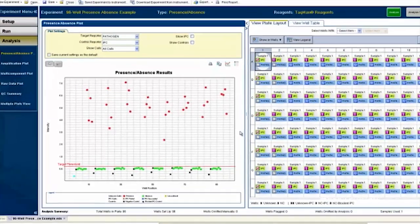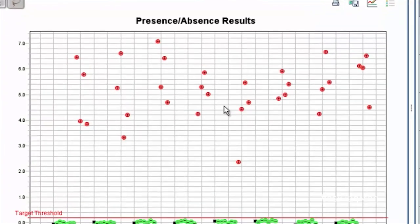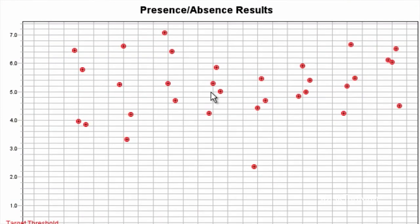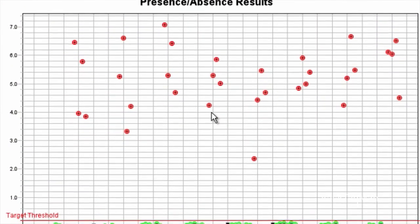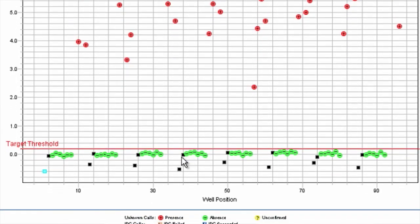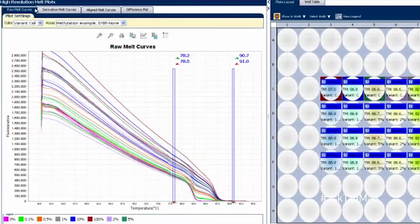For researchers wanting to merely detect rather than quantify pathogens — including those present in samples at extremely low levels — our presence/absence application and associated detection reagents offer a comprehensive solution.